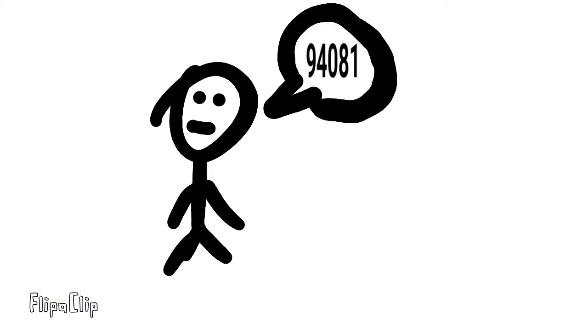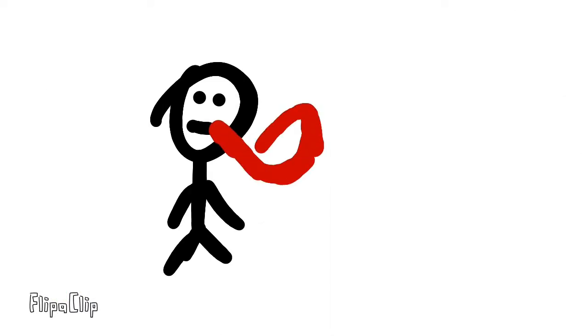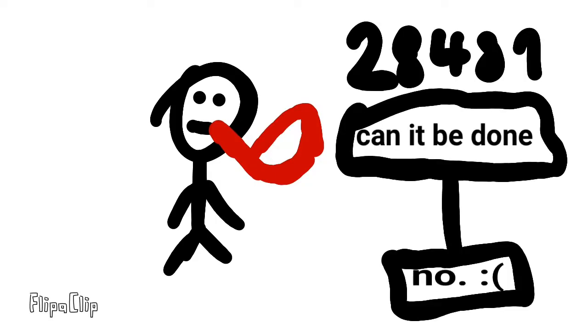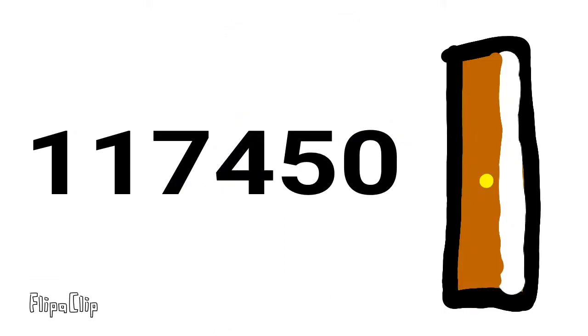9, 4, 0, 8, 1! Can you taste your tongue? 2, 8, 4, 8, 1! It just can't be done!